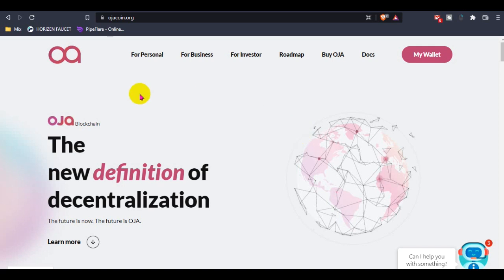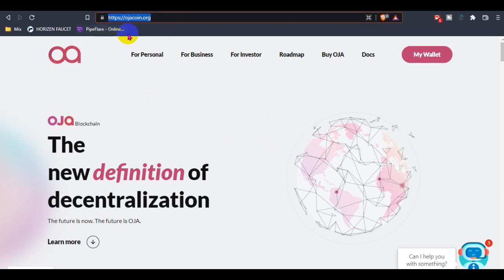Today I am going to review this project named Hoza coin. Let's see what is Hoza coin, how they work, and how we can use Hoza coin.